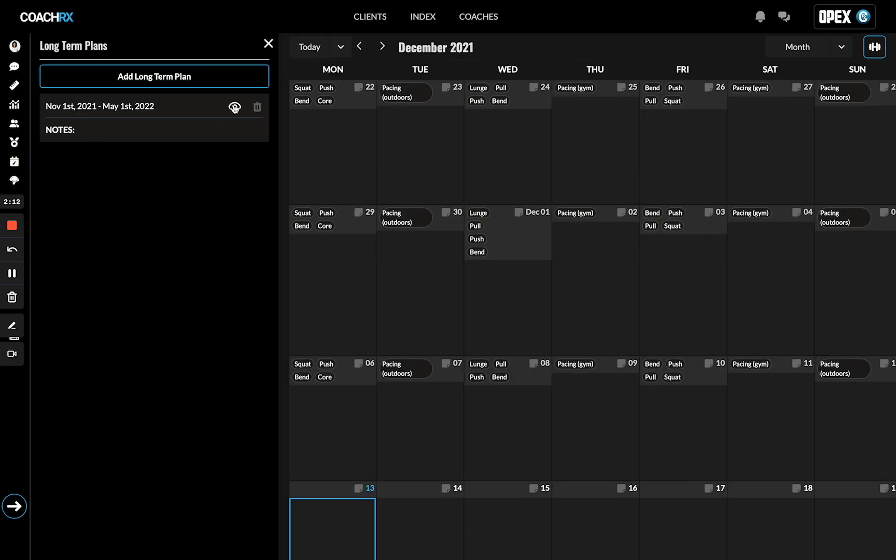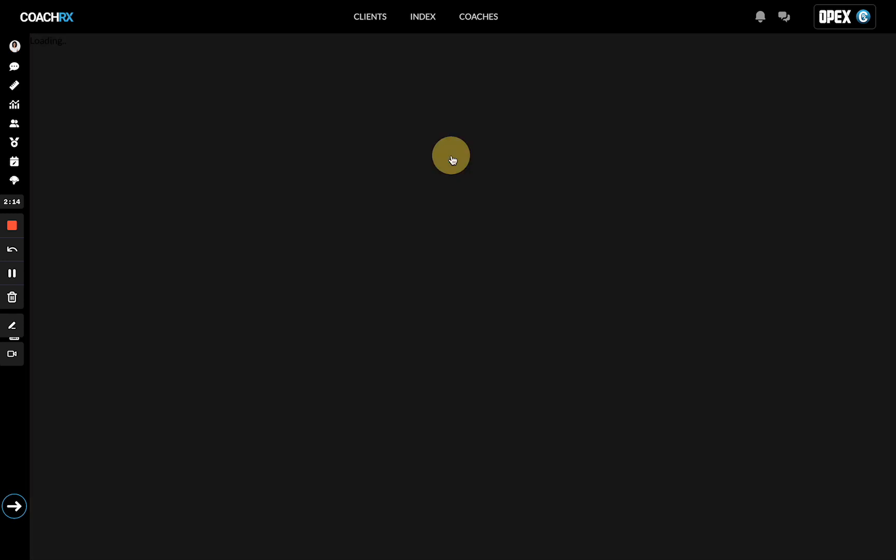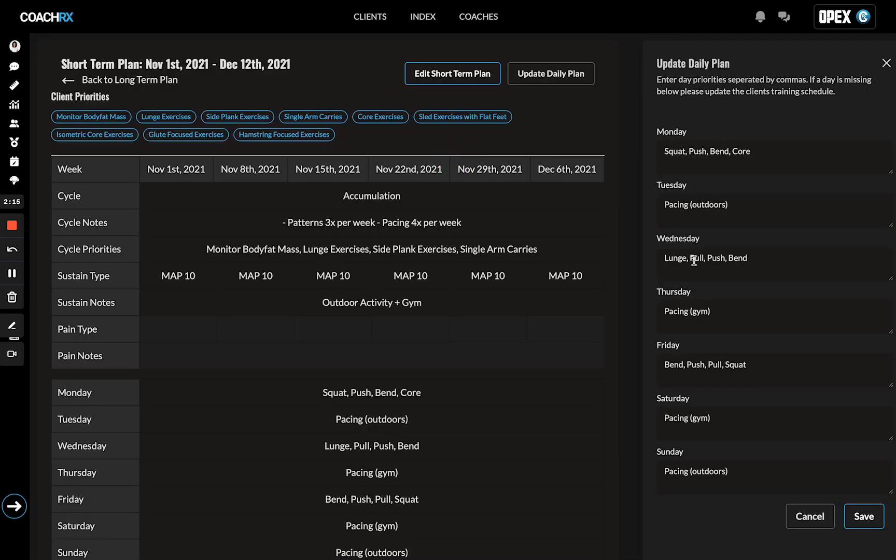Going back to the long-term plan, once you put that in, you're going to hit save. And again, I can't stress it enough—ensure that you're using the commas because that will separate the tags.